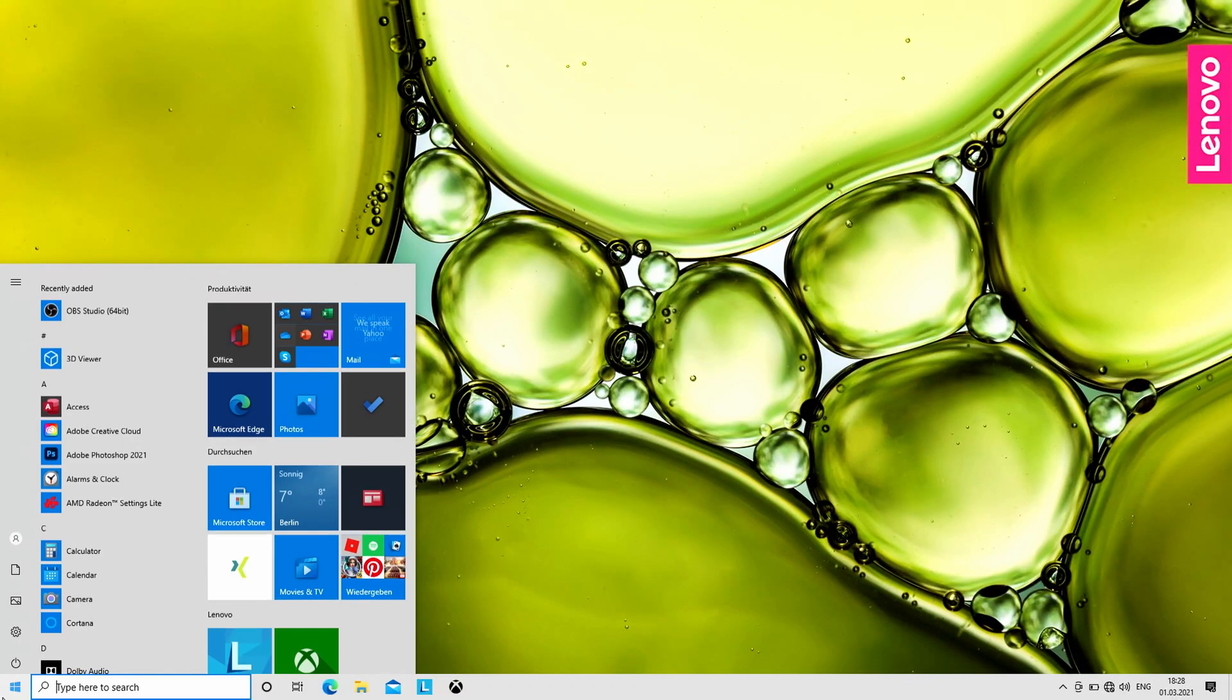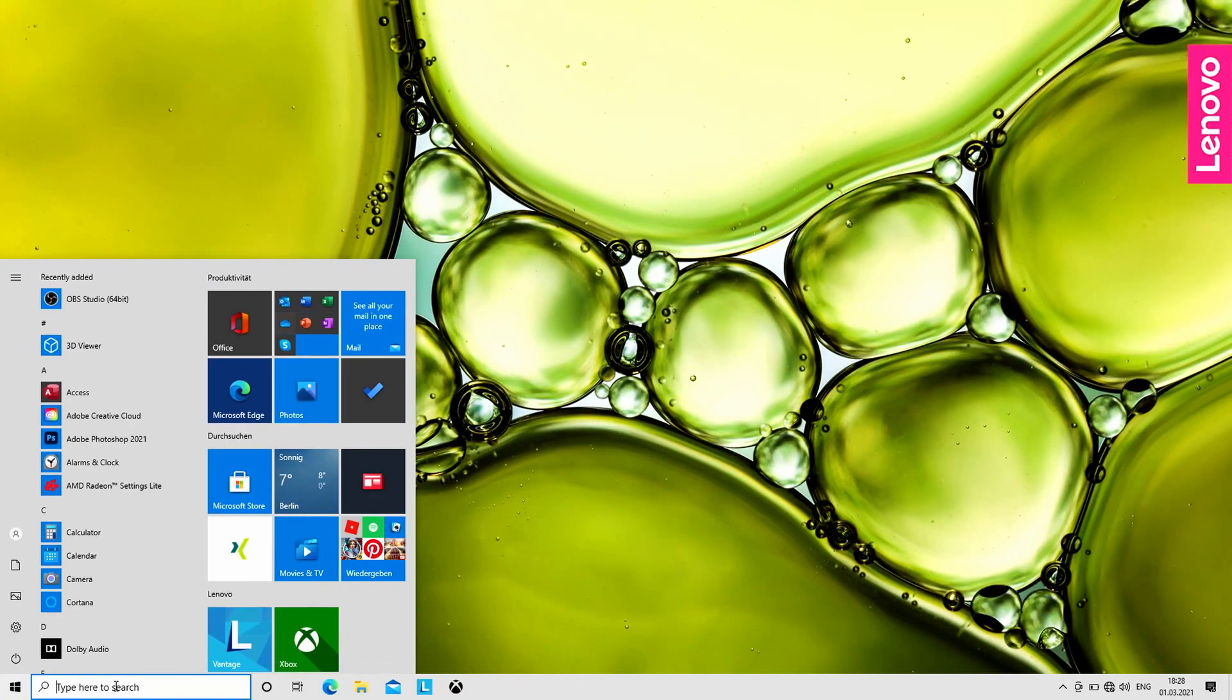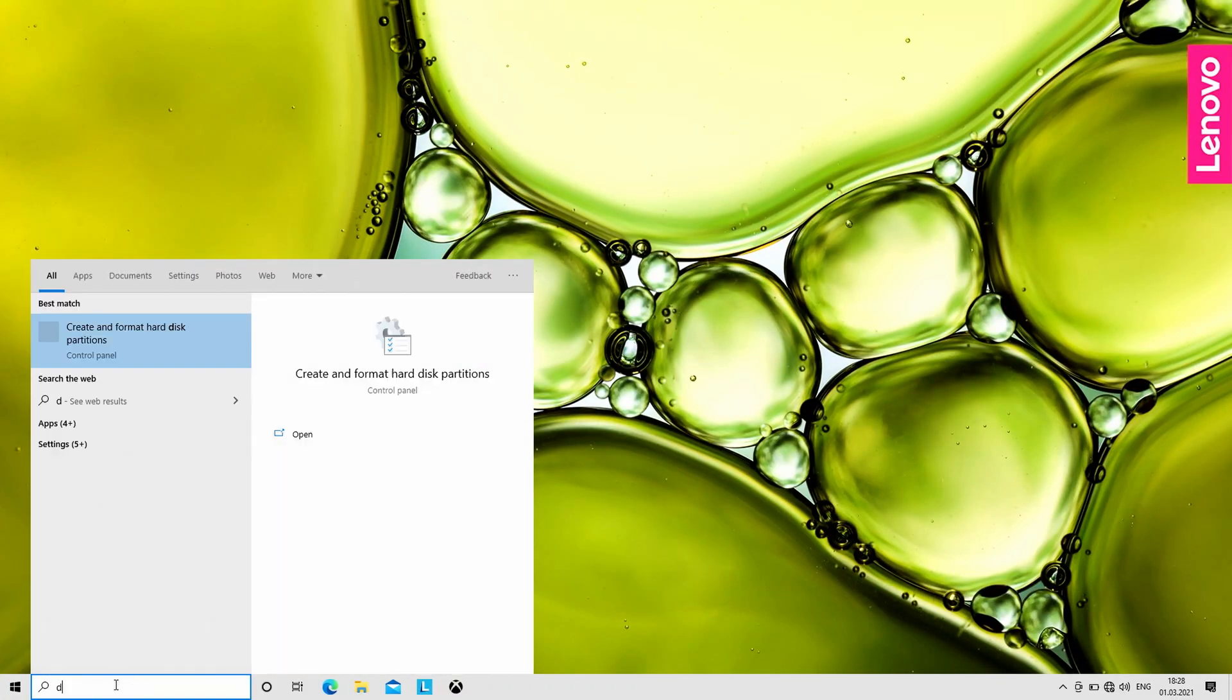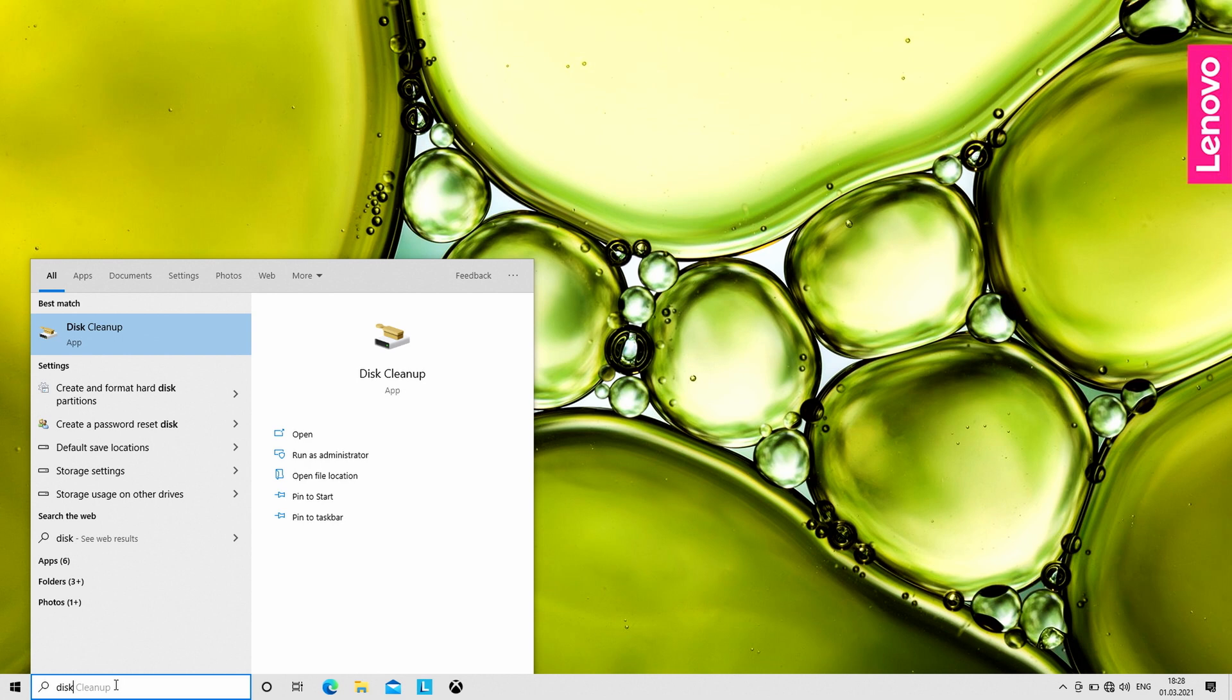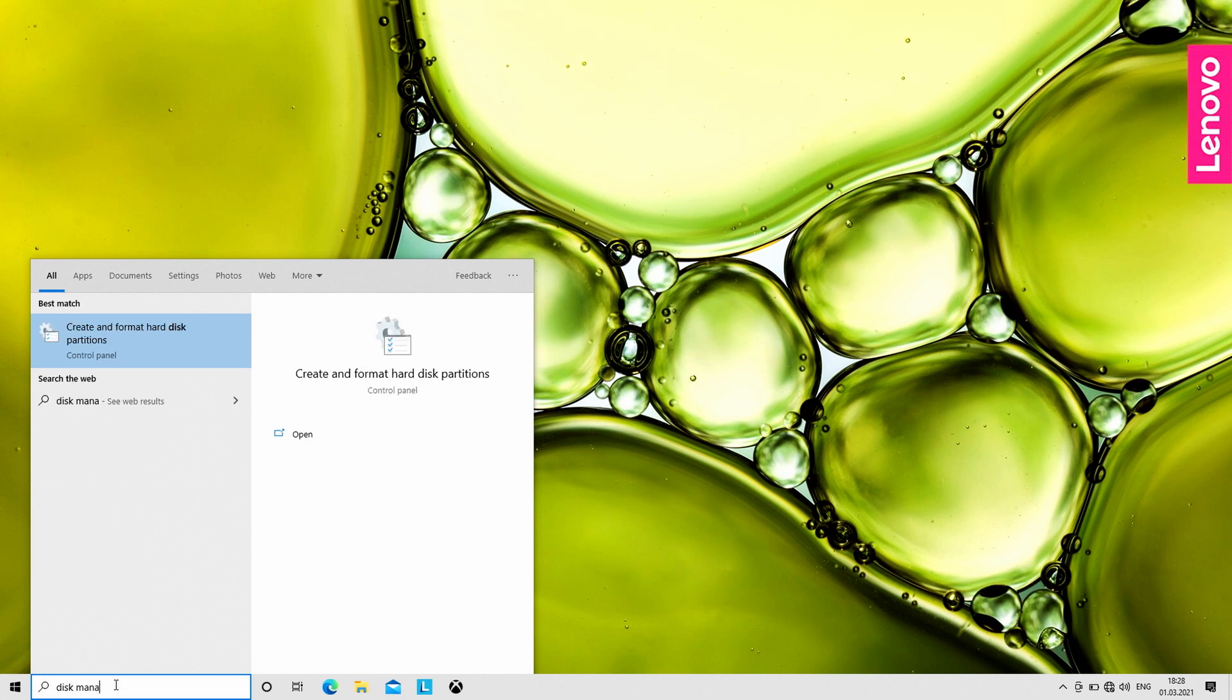Just open your newly upgraded laptop, click on the Windows symbol on the left, and type into the search box Disk Management.